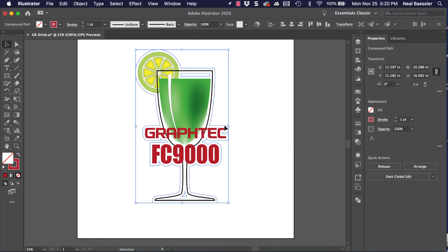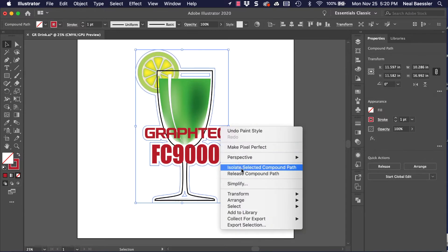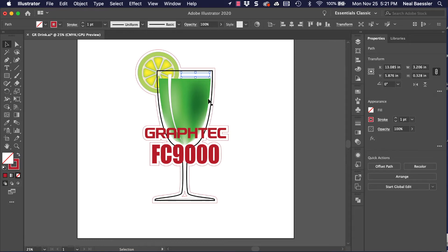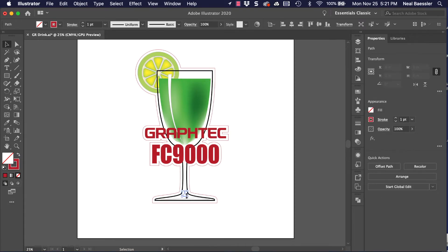Next, we have to remove a couple of unwanted objects. This is done by right clicking the outline, and in the pulldown menu, click Release Compound. Now the unwanted cut line objects can be removed.